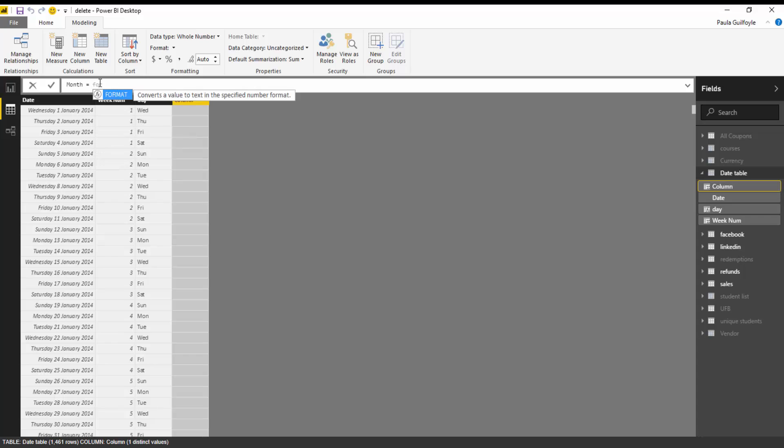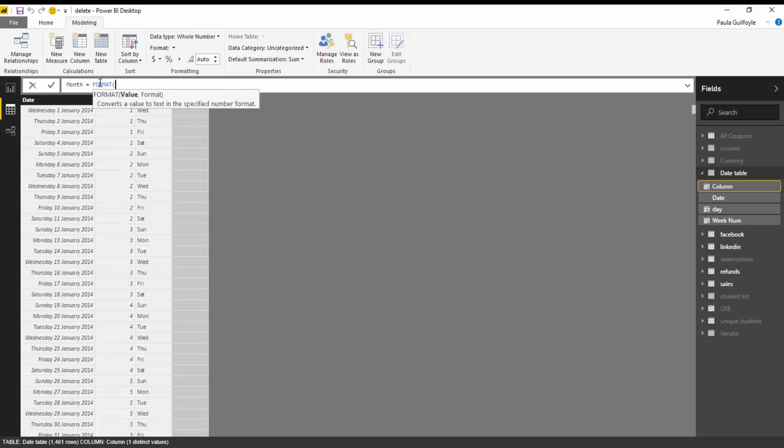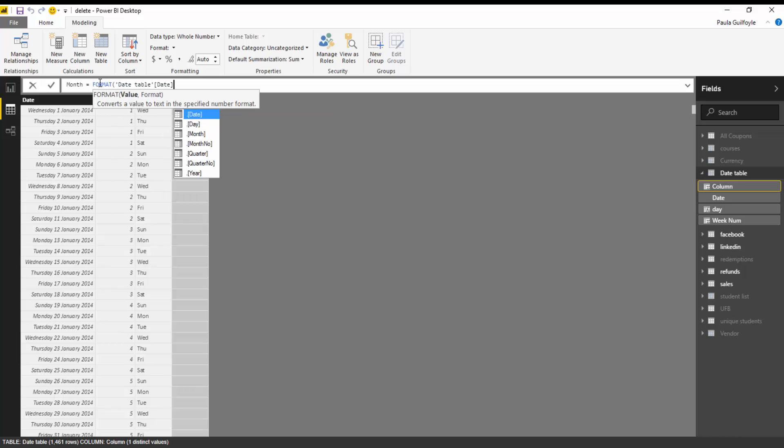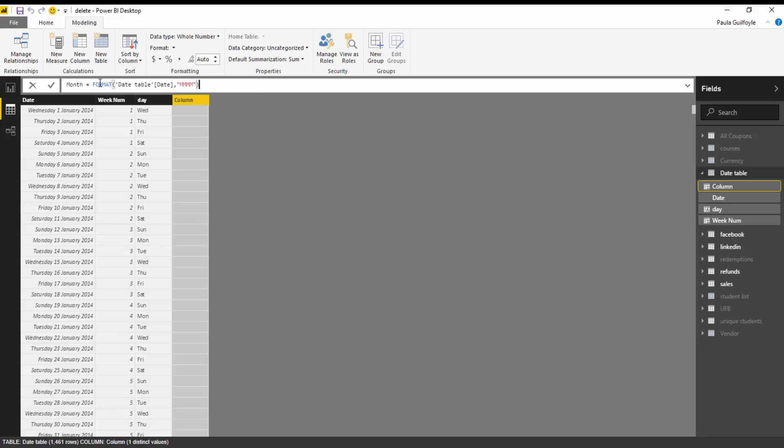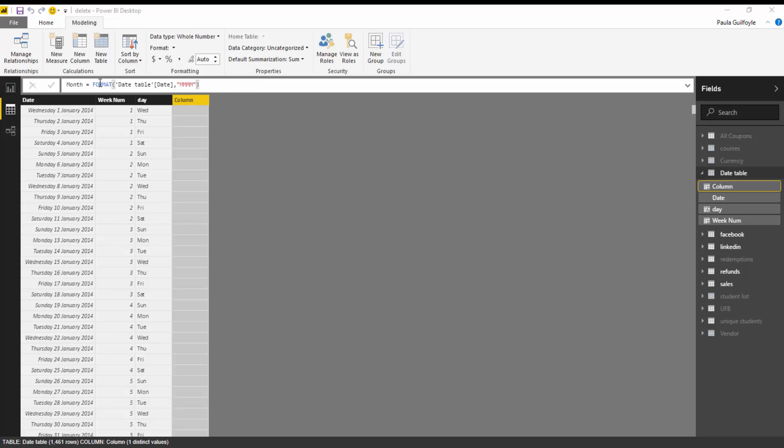And we are going to start with the format function. And the value that we're going to format is the date in the date table. And we are going to format this and you put this format into inverted quotes. And you need to put in, in capital letters, MMM will give you the shorthand of the month and MMMM will give you the longhand of the month. Close your inverted commas and then hit close for the bracket.